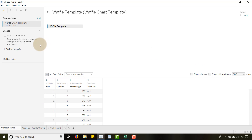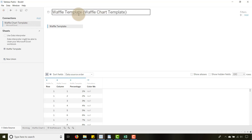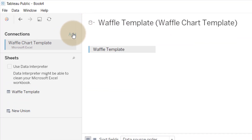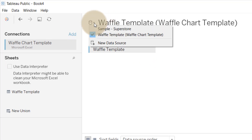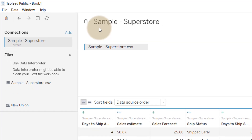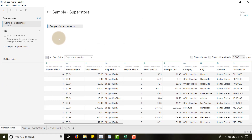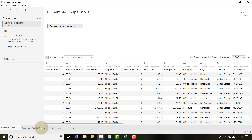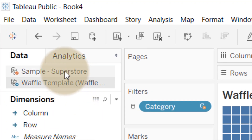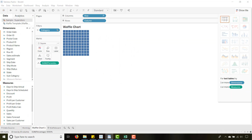Now let's add a new data source. You'll see I have the Waffle Chart Template as a data source. You don't want to add a connection — there's nothing to join to — you want to add a New Data Source. Go down here to New Data Source. I've already connected to Sample Superstore, so point your connection to that file. I have a Sample Superstore CSV file pointed to this new data source, so when I come back to my waffle chart I have Sample Superstore available as well.